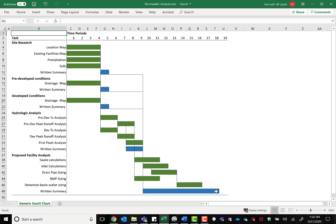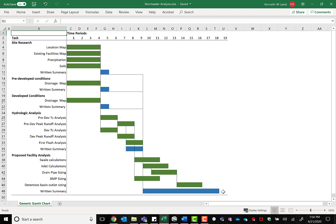My hope with this series of videos is to walk you through each one of these steps, giving you the confidence you need to do your own stormwater analysis. Let's take a look at these steps. Let's go.